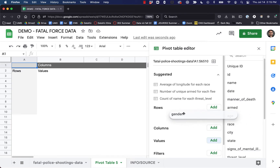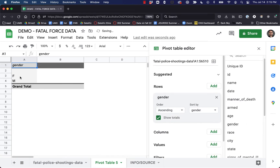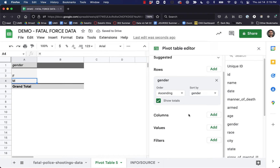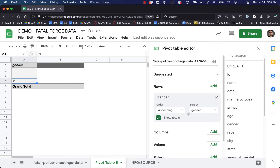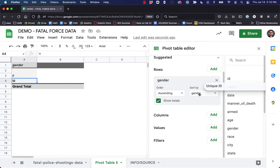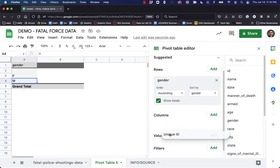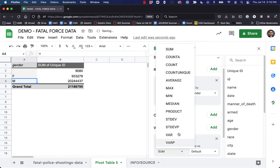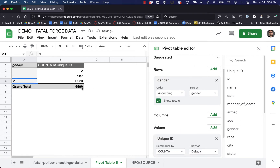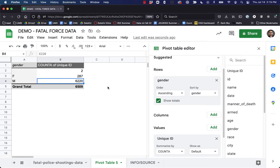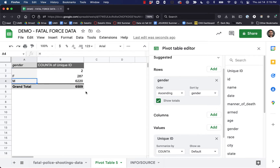First we're going to start with gender — we'll add that to rows, and that's just going to show blank, male, and female. We'll bring our unique IDs down into values so we can see numbers. Out of the 6,509 shootings in our database, the vast majority of the victims were men, few were women — 287 — and two of them had gender not marked in the records.